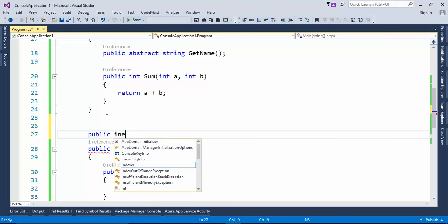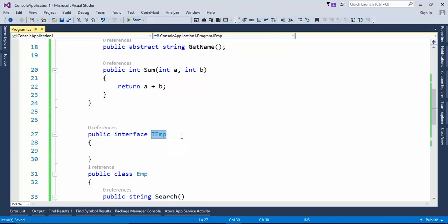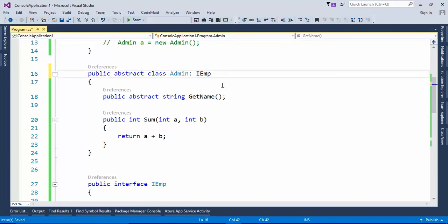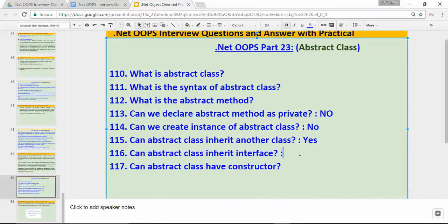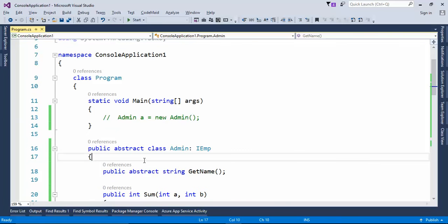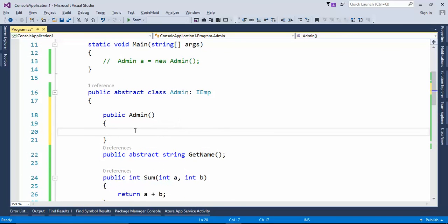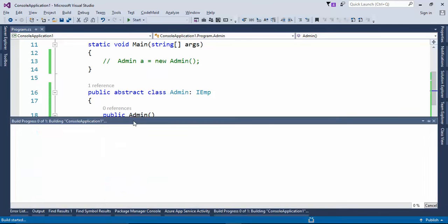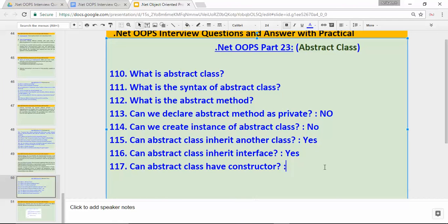Can abstract class inherit an interface? If I inherit this interface — build the application — build succeeded! So yes, an abstract class can also inherit an interface. Can abstract class have a constructor? To create a constructor in a class, we use the shortcut `ctor` double-tab, which creates the default constructor. Let's build the application — build succeeded! So yes, an abstract class can have a constructor.